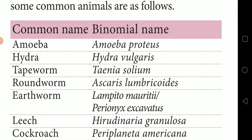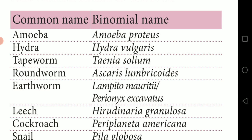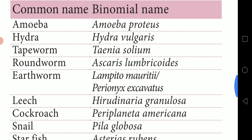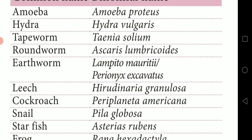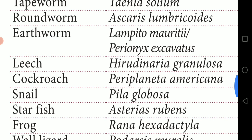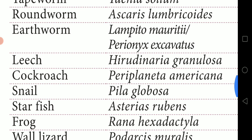The binomial names of some common organisms are: Amoeba — Amoeba proteus; Hydra — Hydra vulgaris; Tapeworm — Taenia solium; Roundworm — Ascaris lumbricoides; Earthworm — Lumbricus terrestris / Pheretima posthuma; Leech — Hirudinaria granulosa.